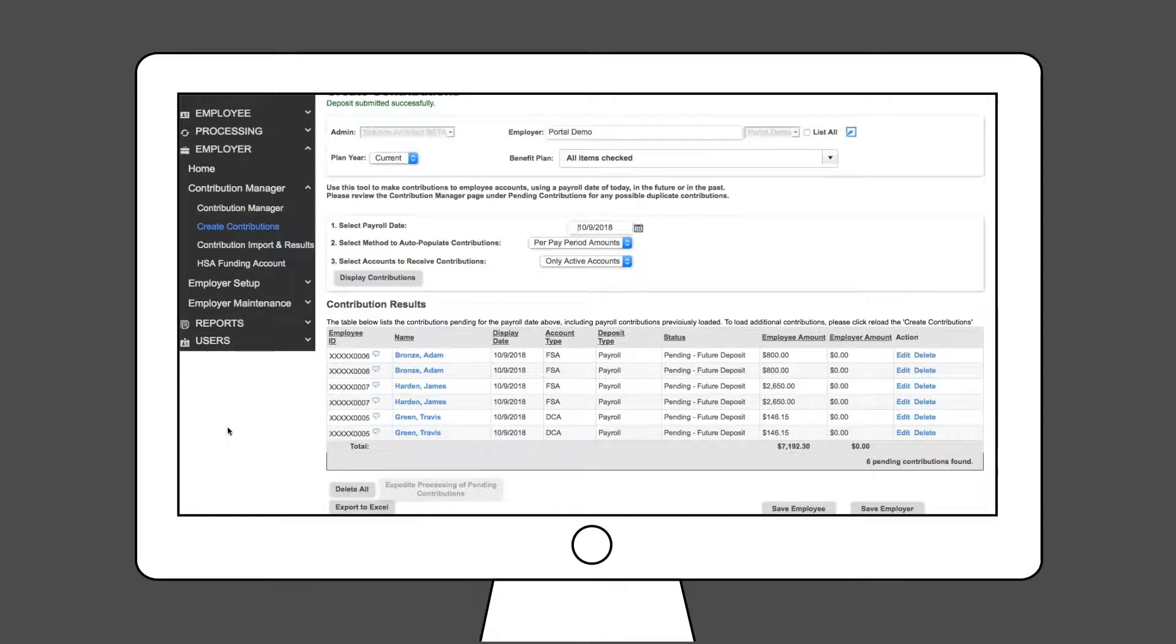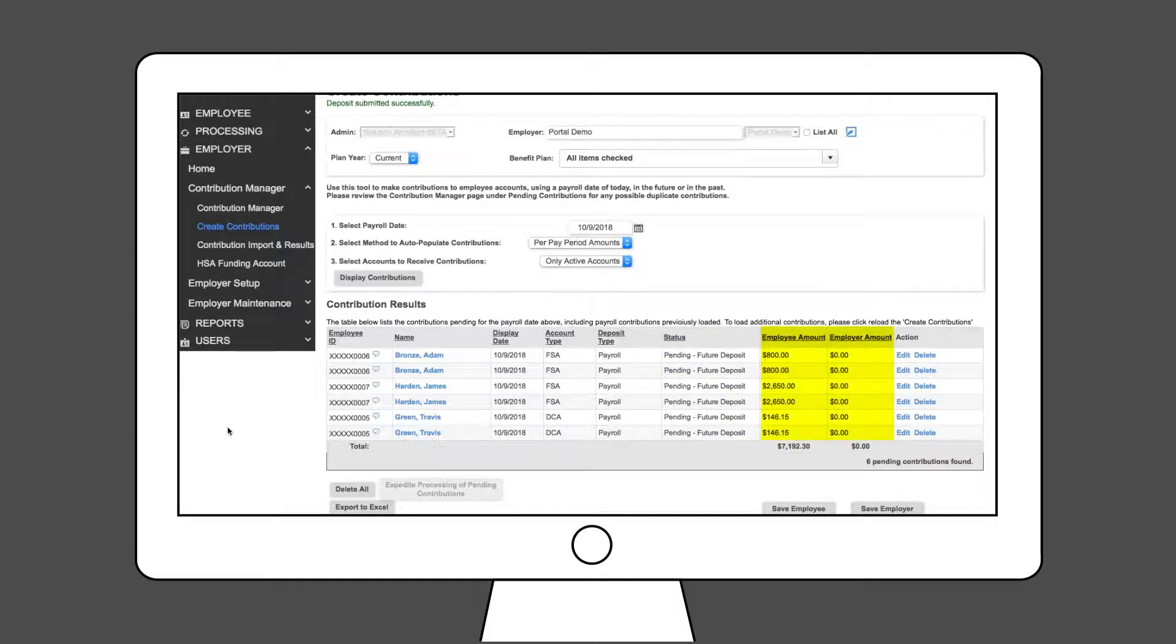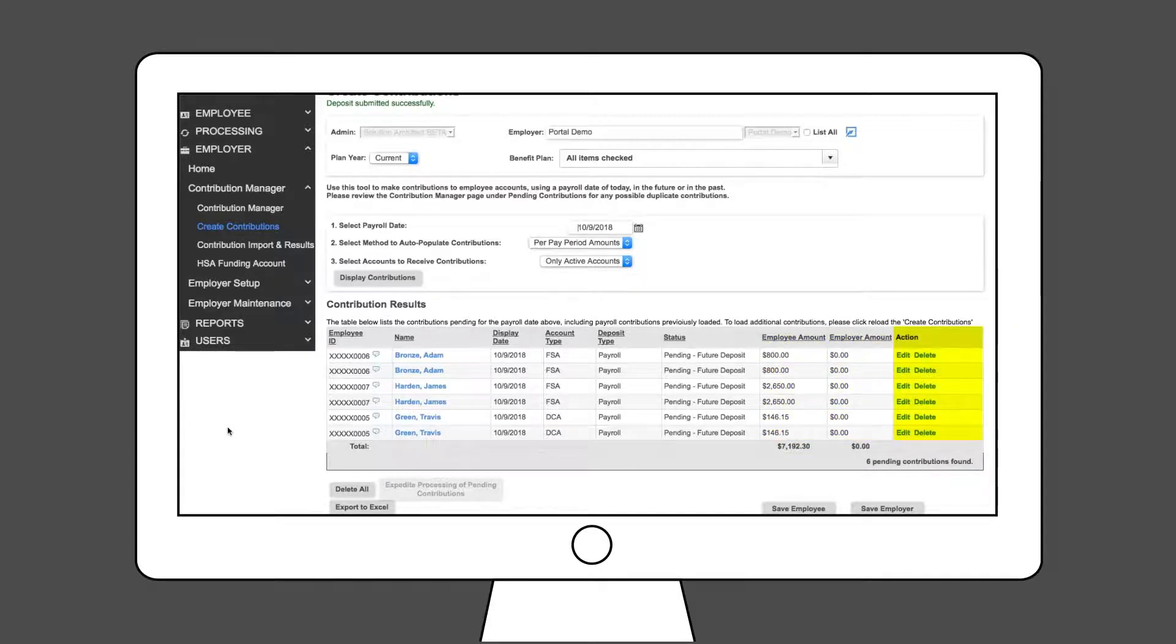Now you can see the deposits you loaded are pending future deposit. Review the deposits to make sure your contributions are correct. From this screen, you can delete or edit any items as needed.